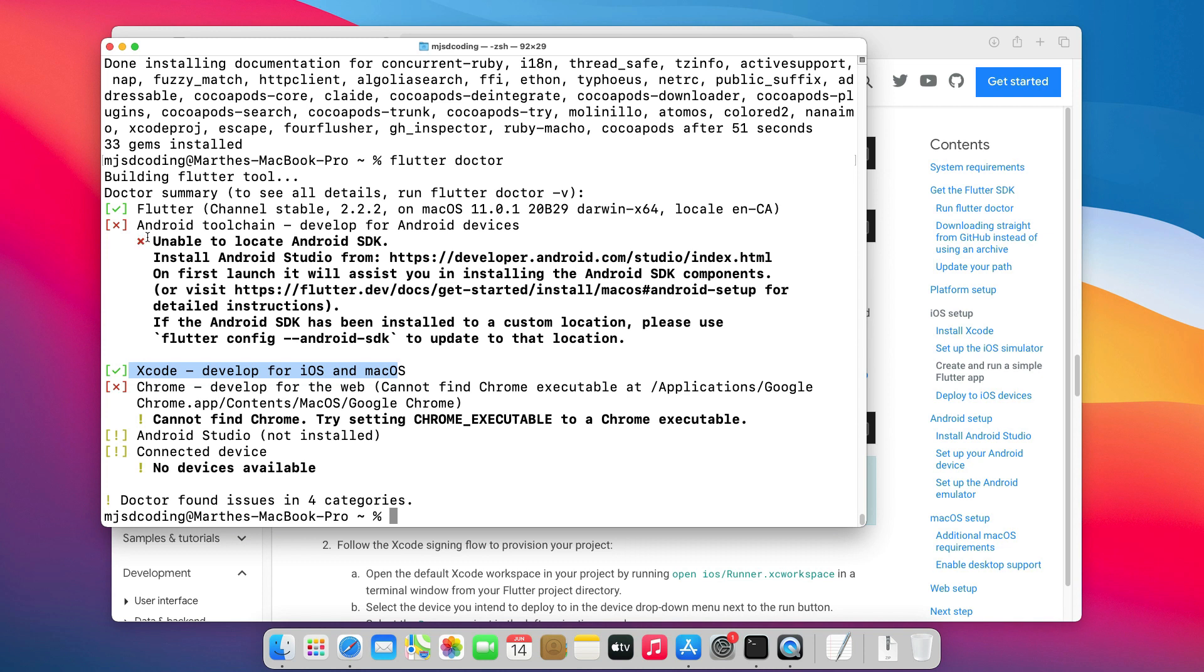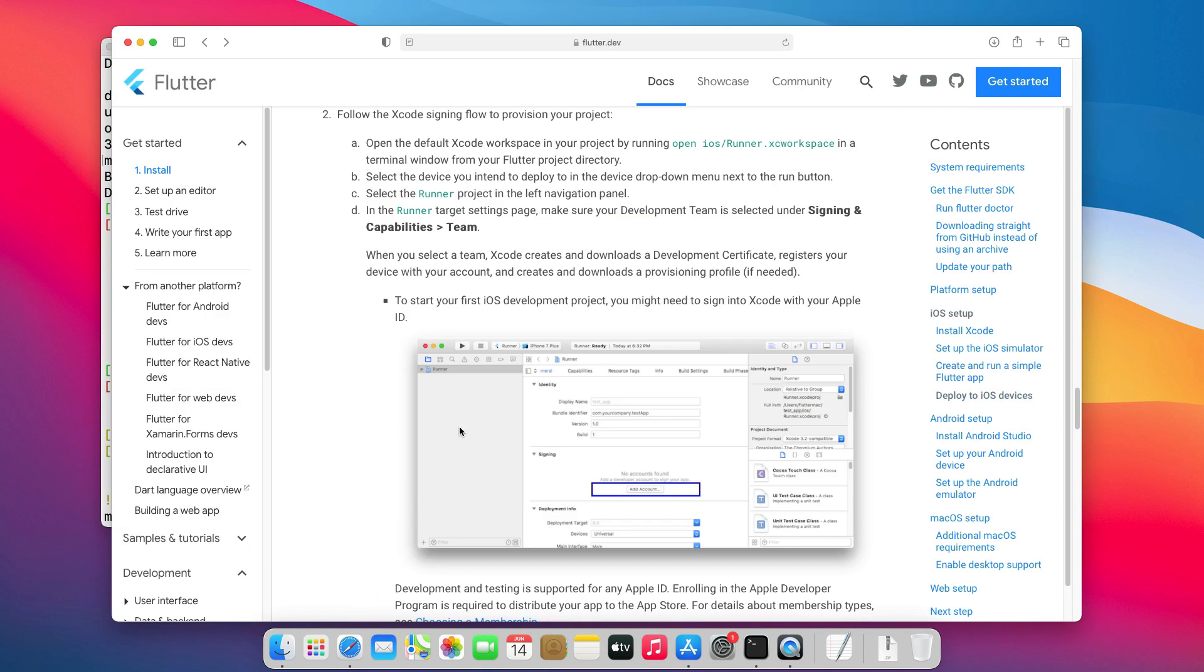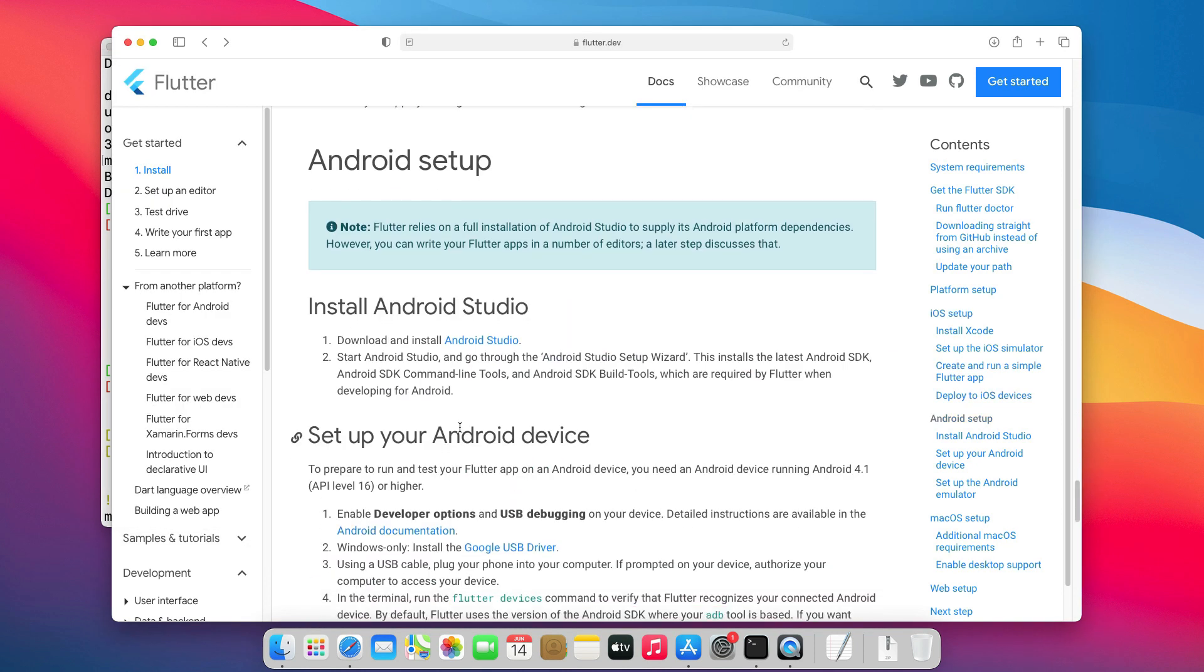Now, for Android, it is saying Unable to locate Android SDK. The easiest way to install the Android SDK is to install Android Studio. For that, let's go back to the Flutter website and click this link.